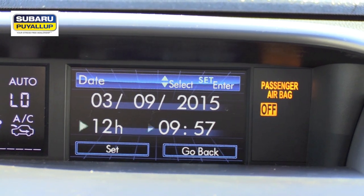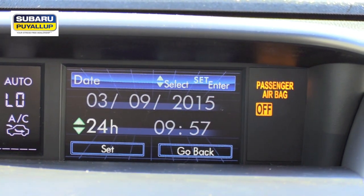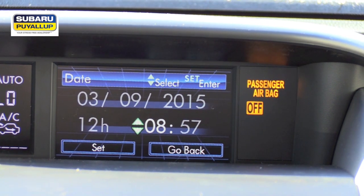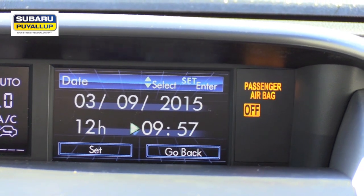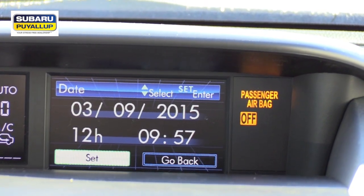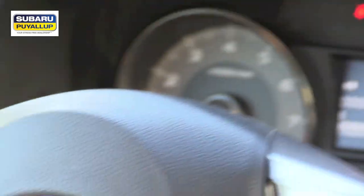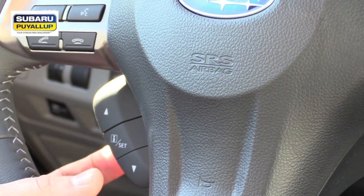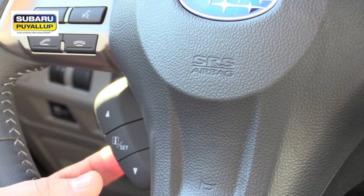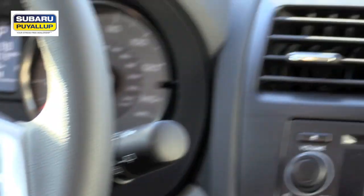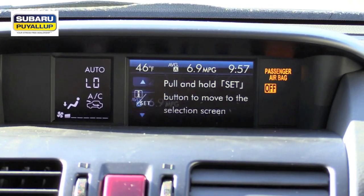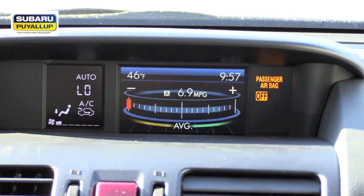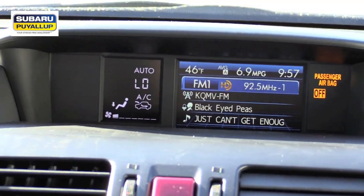You can set it on 12-hour or 24-hour if you'd like. We're going to set the time accurately like that — hit 'set,' setting is complete. Now you're gonna hold the center button for about three seconds again and it'll kick you back out. Then you can use the up arrows to put it on whichever screen you'd like, and that's it.